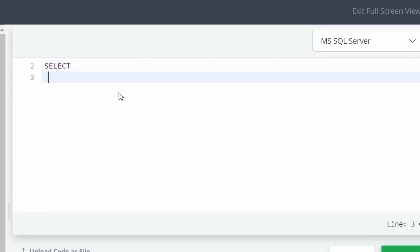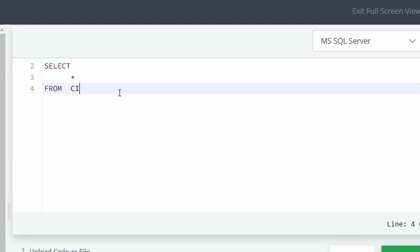Select all columns for all American cities. We can select them with star. We select all columns from the city table where population is larger than 100,000.